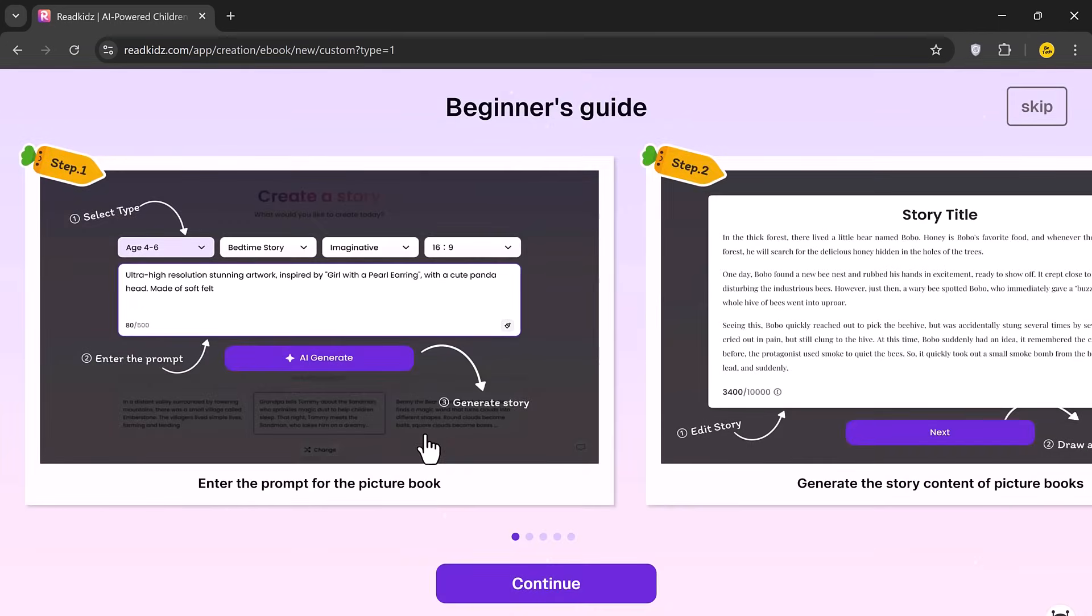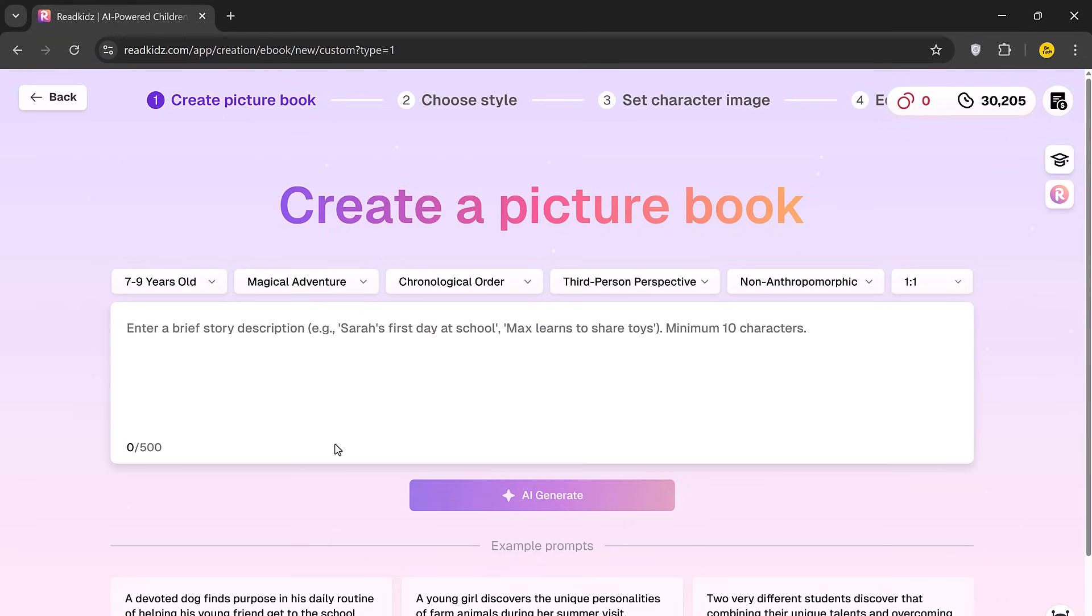After that, you'll see the Builder's Guide, a quick overview of how the process works. Read through it, then click Continue. Now, we're in the Story Creation Dashboard.